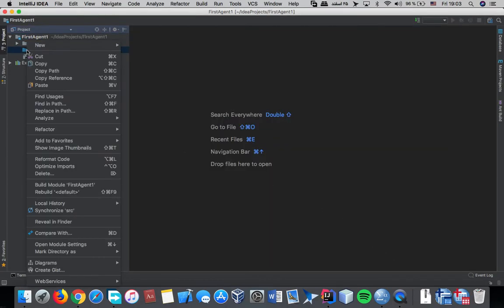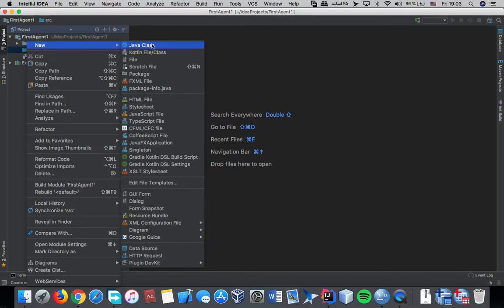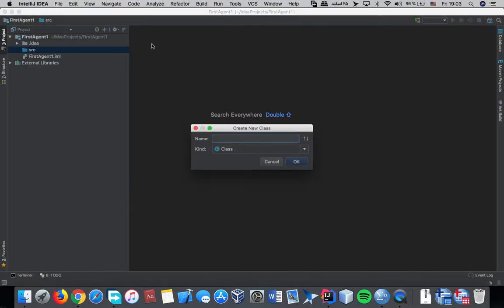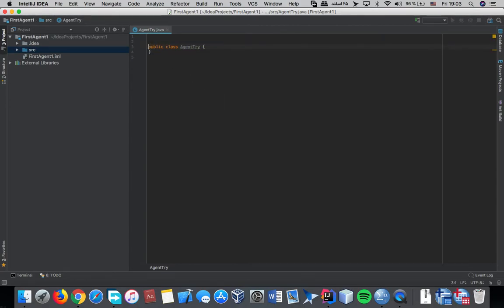Now let's create a Java class. Okay, now you should import the file from the library.